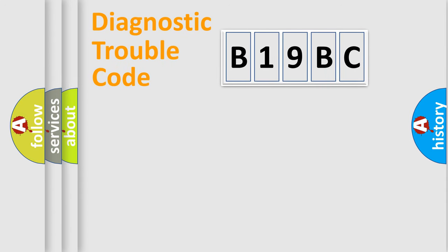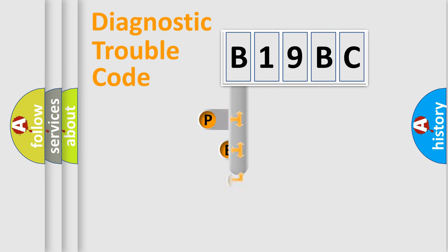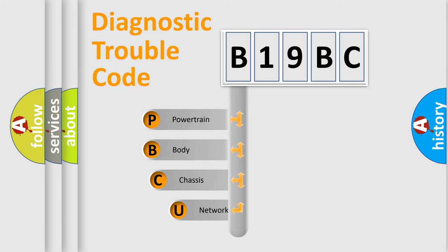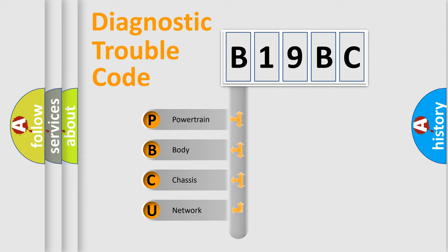First, let's look at the history of diagnostic fault code composition according to the OBD2 protocol, which is unified for all automakers since 2000. We divide the electric system of automobile into four basic units.